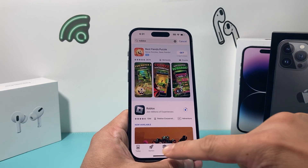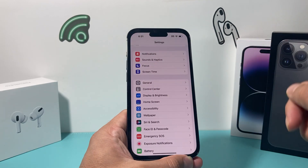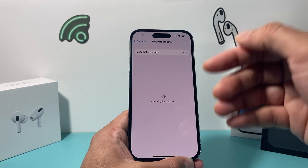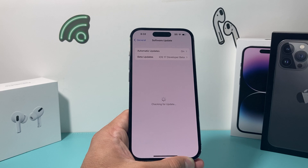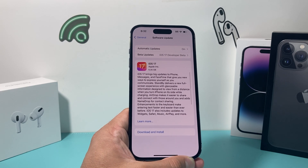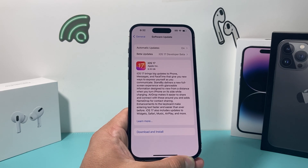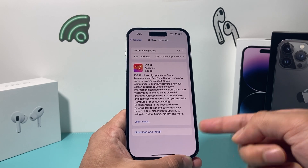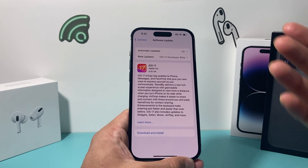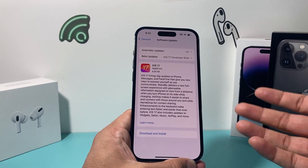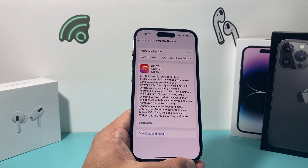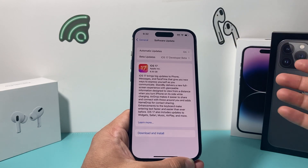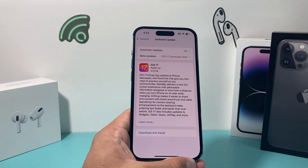If you're still having issues, go to Settings, General, Software Update, and see if there's an update available. Sometimes the phone just needs to be updated. Download the latest update — give yourself about half an hour to 45 minutes. You'll want to be connected to a power source with at least 50% charge and connected to strong Wi-Fi or cellular data to complete the update successfully.